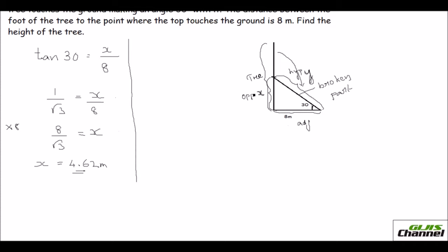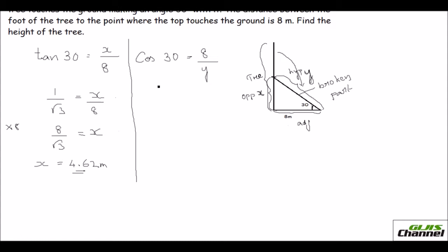Now let's find the broken part Y. The broken part is the hypotenuse side and the given side is the adjacent, so I use cos. Cos 30 equals adjacent over hypotenuse, which is 8 divided by Y.